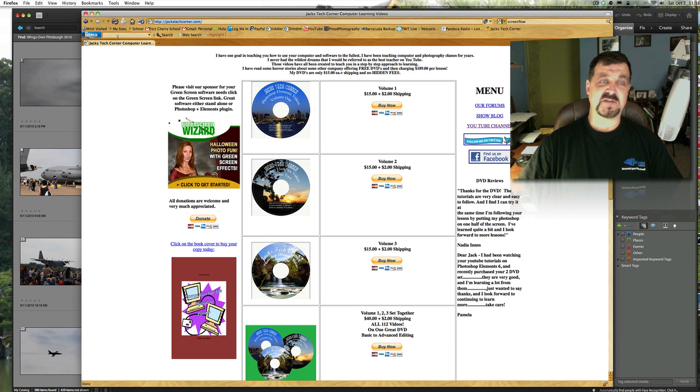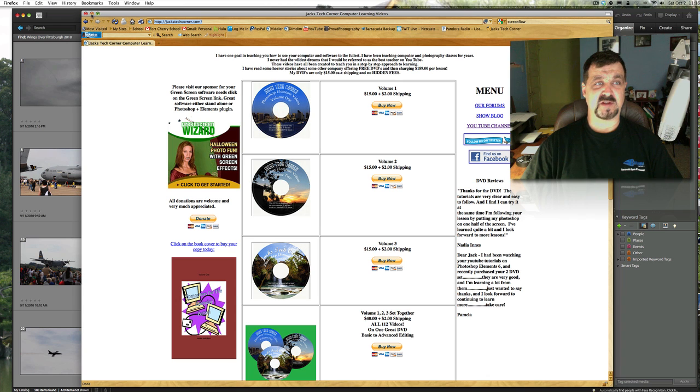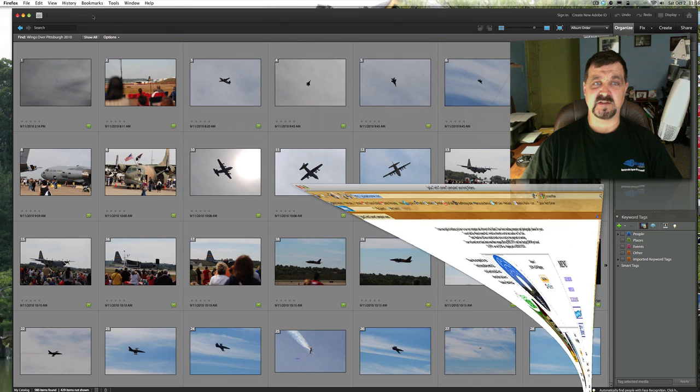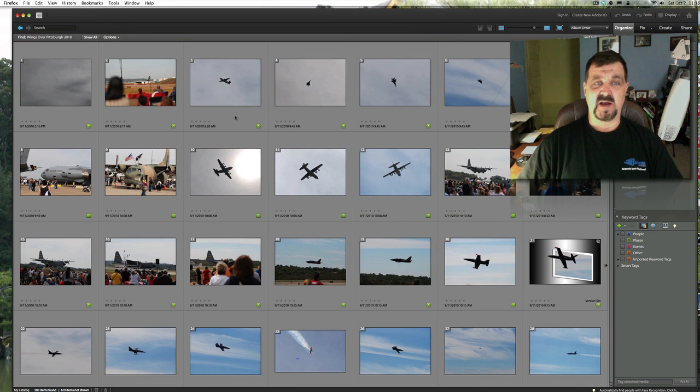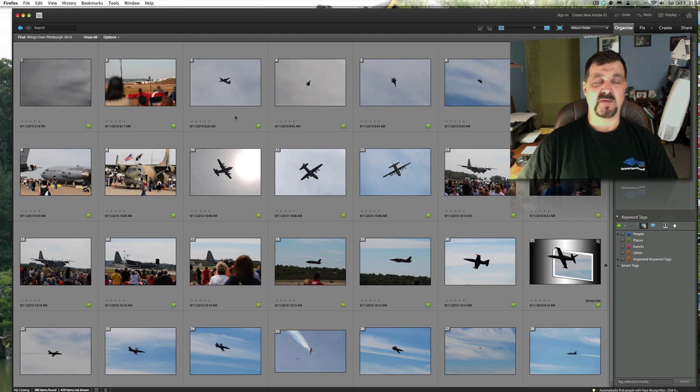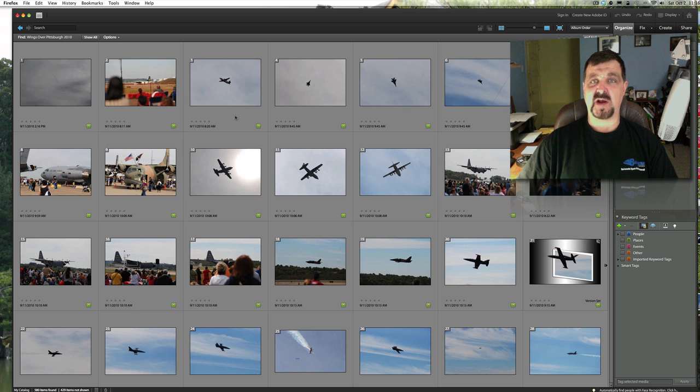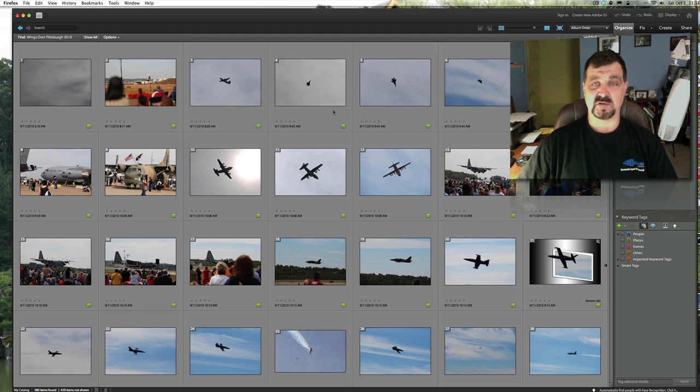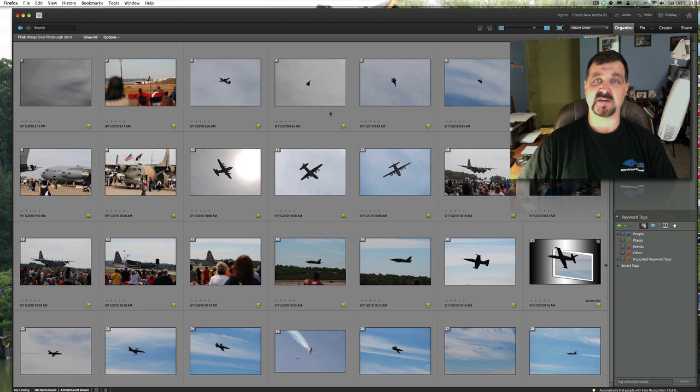Alright, so let's go ahead and get started with this particular lesson on how we import from iPhoto. Now this is on your Mac, how we're going to import from your iPhoto into your new organizer.